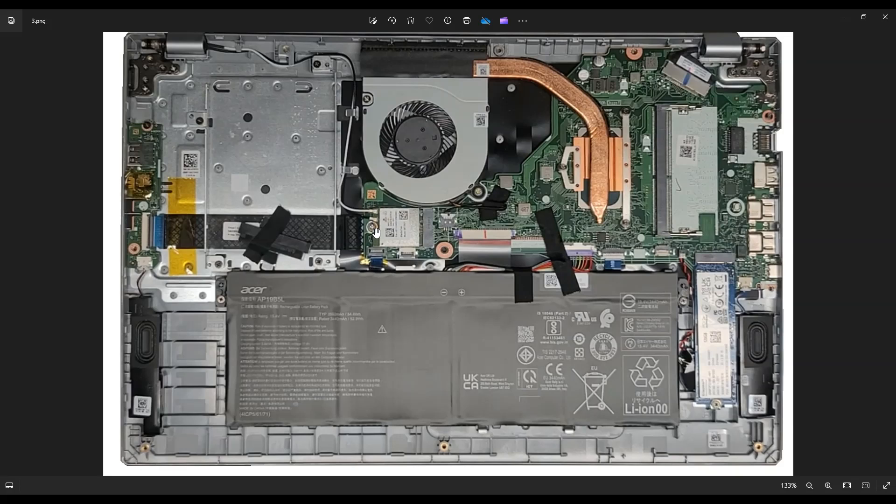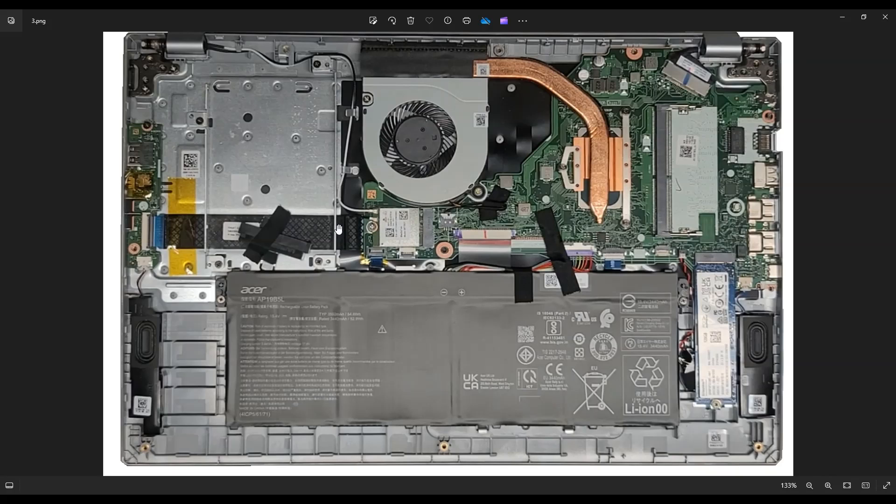And then you have a single screw right here on the left-hand side. Once you remove that screw that releases the Wi-Fi card, you can pull it straight to the left toward the USB board and that will unplug from this port.